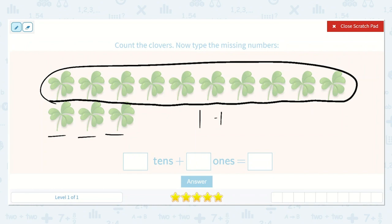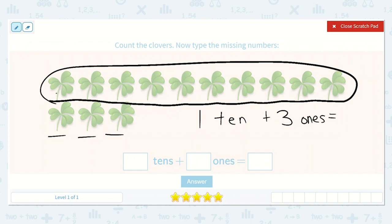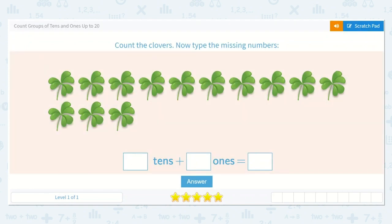So I have 1 ten plus how many ones? 1, 2, 3. Three ones is equal to how many? 1, 2, 3, 4, 5, 6, 7, 8, 9, 10, 11, 12, 13. So 1 ten plus 3 ones is equal to 13. That makes sense because there is a 1 in the tens place showing us there is just 1 ten, and there is a 3 in the ones place. So I know that 1 ten plus 3 ones is equal to 13.